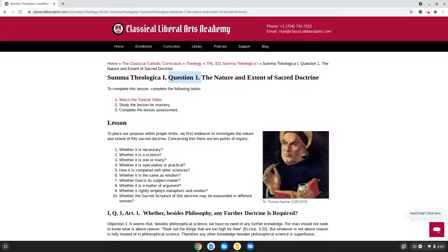Unfortunately, in this first lesson, there are ten points of inquiry or ten articles within question one, so this is an unusually long lesson. It's going to take some time to get through. In this video, I'm going to walk you through your first reading of this lesson, but normally lessons are not going to be this long. So I ask you to be patient as we work through this first lesson, and to be hopeful that future lessons will be much easier and require less time.